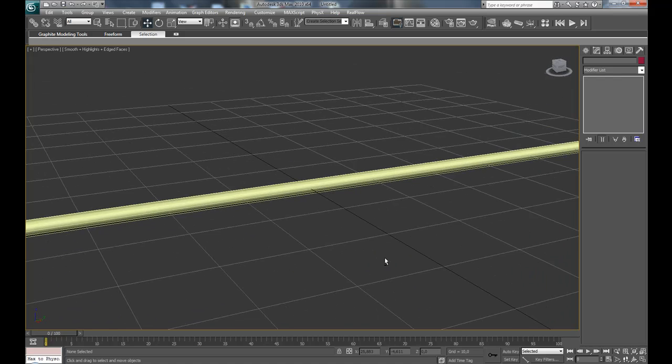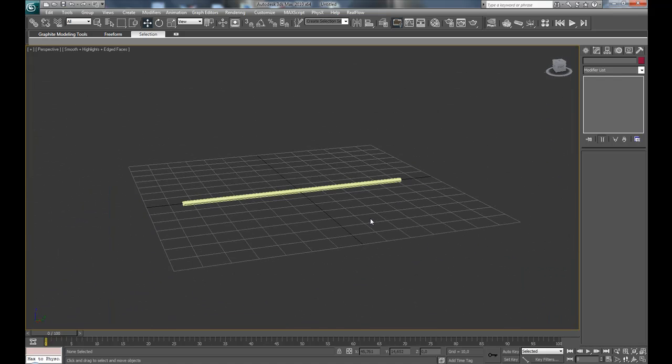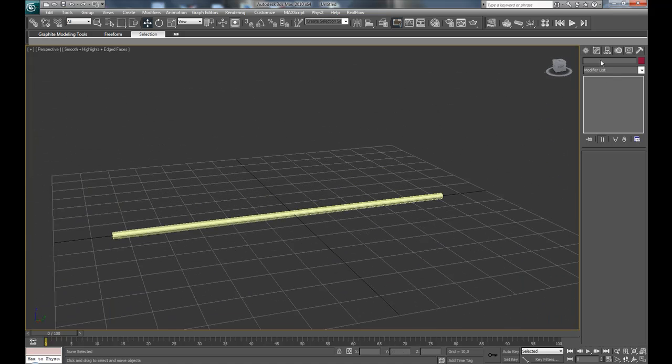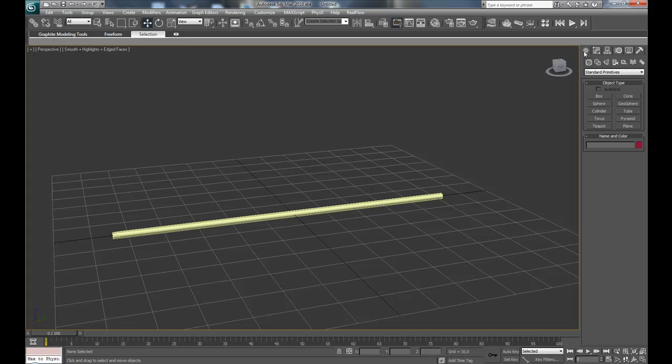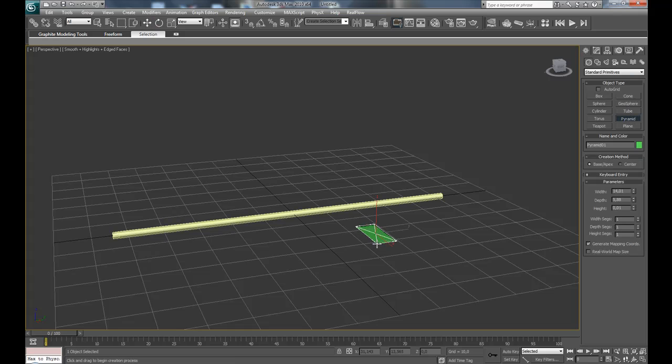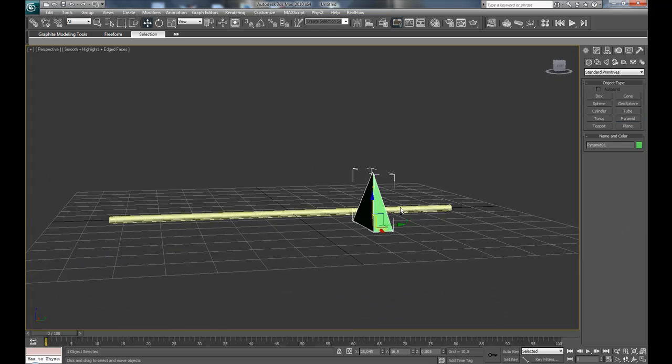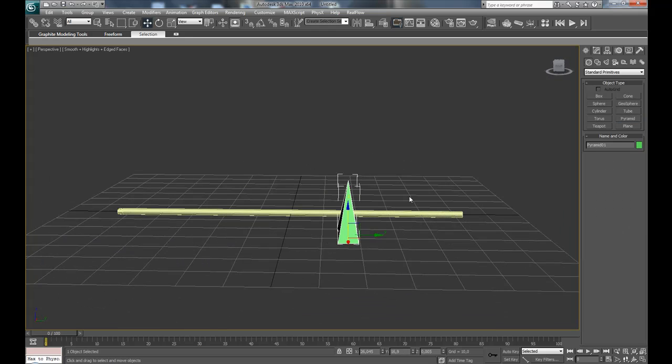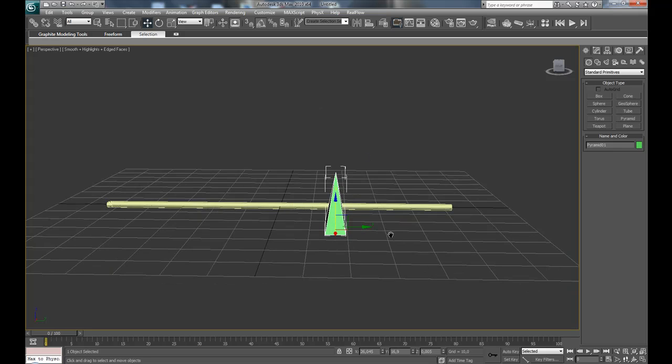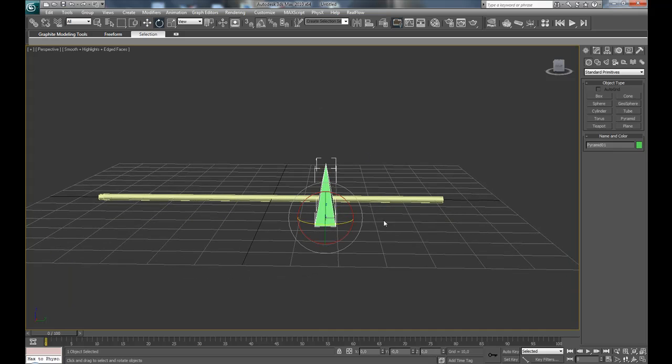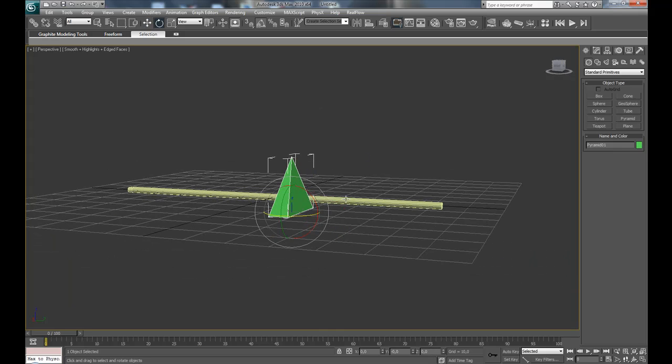Press angle snap toggle and press E to get to the rotate tool, or you can press up here, and flip it 90 degrees. And then align it to the cylinder, press OK, and move it up to the top.